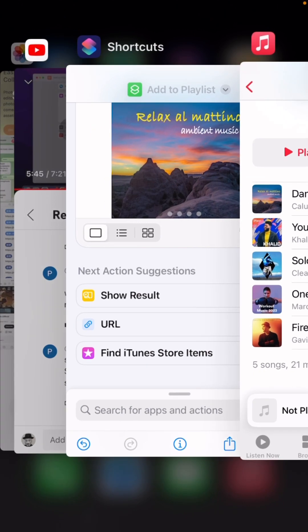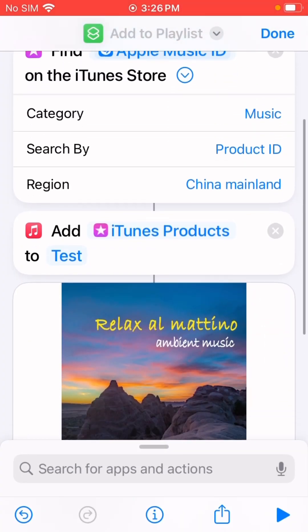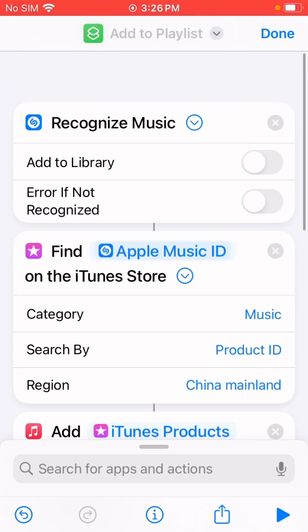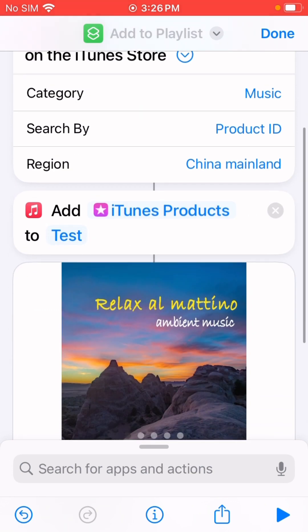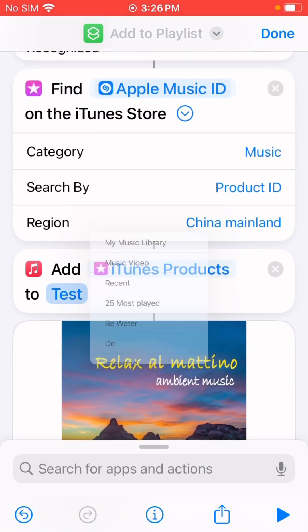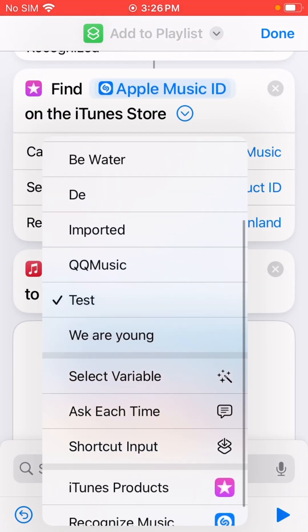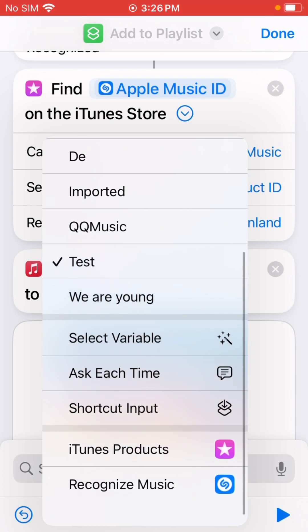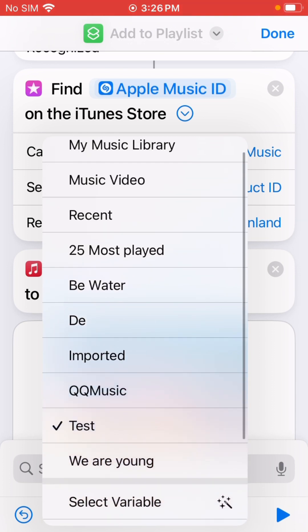So that's how it works. When you get this shortcut, you can create your own. It's three actions only.